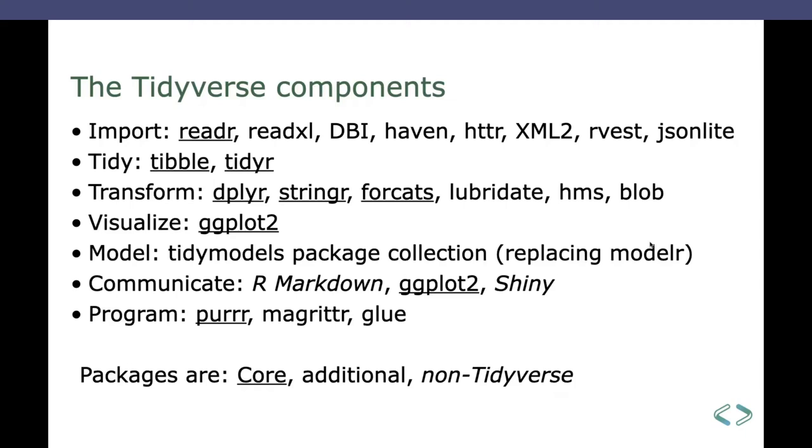And I listed all the Tidyverse packages that go under those, under those tops. The core packages are those that are underlined. They are the packages that get installed, that get applied when you call the library Tidyverse all at once. If you need additional packages, those that are not underlined, you have to call them one by one where you need them. And then there's some even non-Tidyverse packages. That's mainly R Markdown and the Shiny package. For each of the core packages, I've got a demo to show in my scripts. And we break it down side by side.